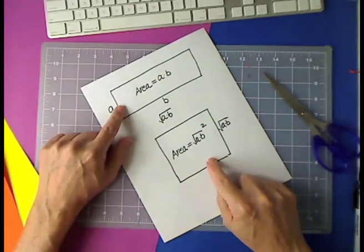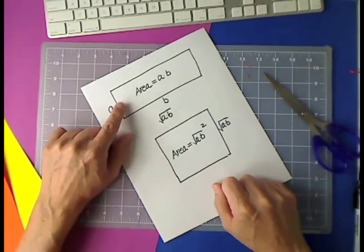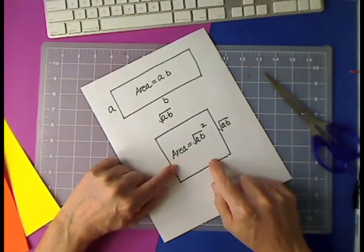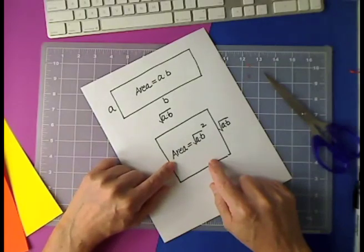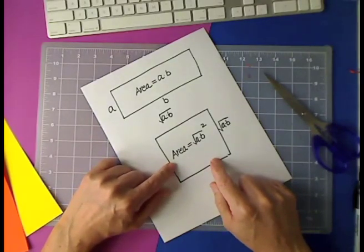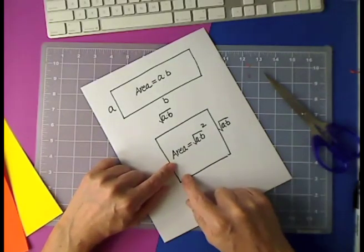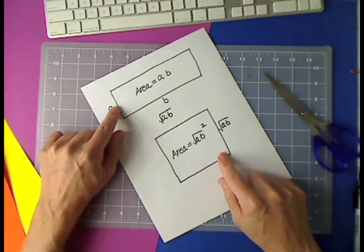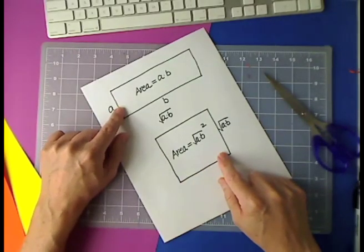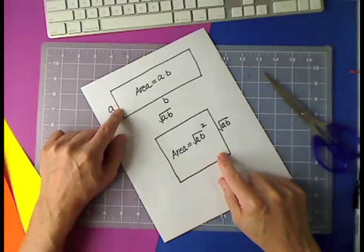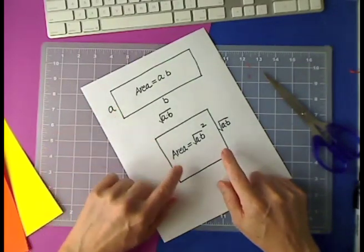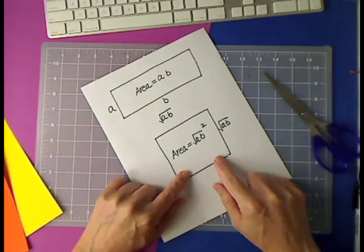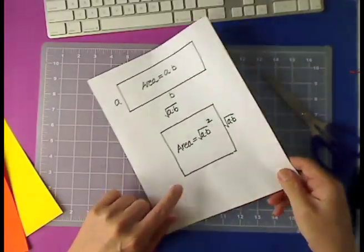And the areas would be the same, except this is a rectangle and this is a square. So I'm going to show you a mechanical or a paper method how you can transform a rectangle into a square. Let's get started.